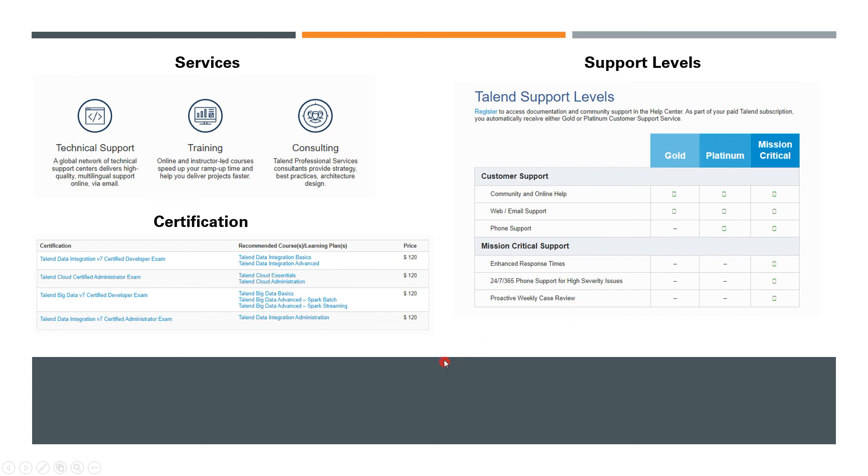All right, this is all about Talend basics and intro, various products and services, certification, and support levels. We'll talk about more topics in the upcoming videos, so keep watching and happy learning. Thank you.